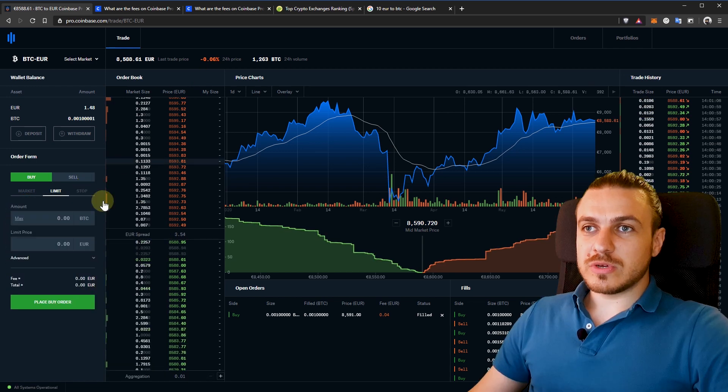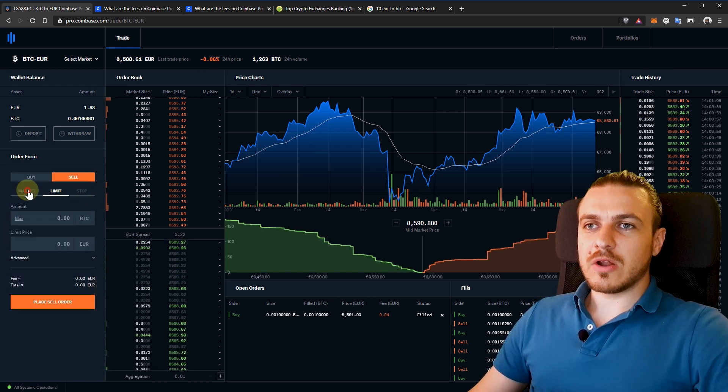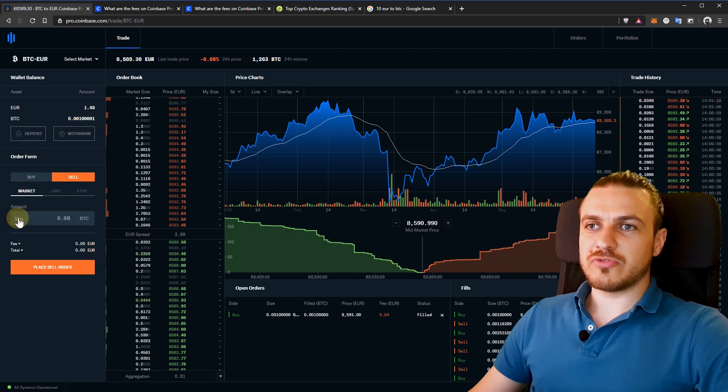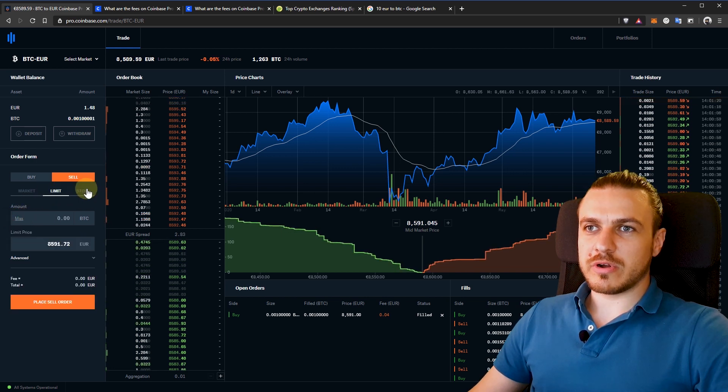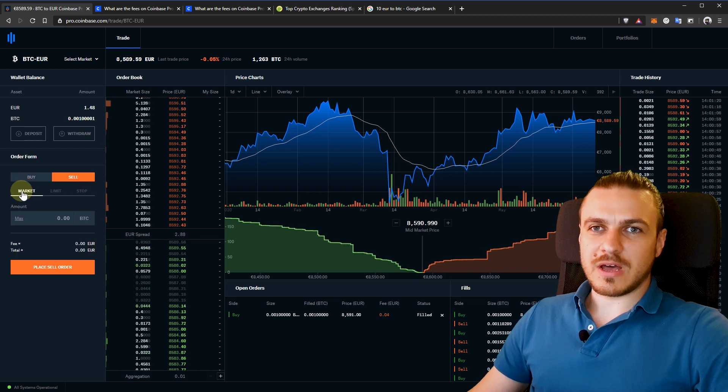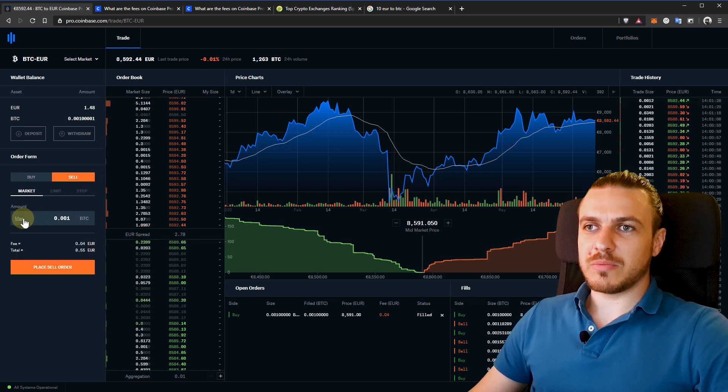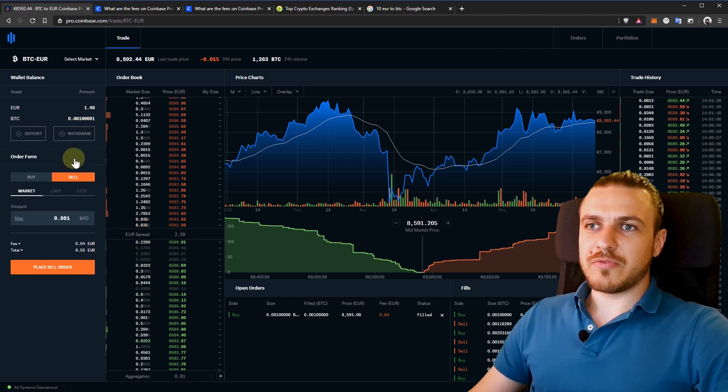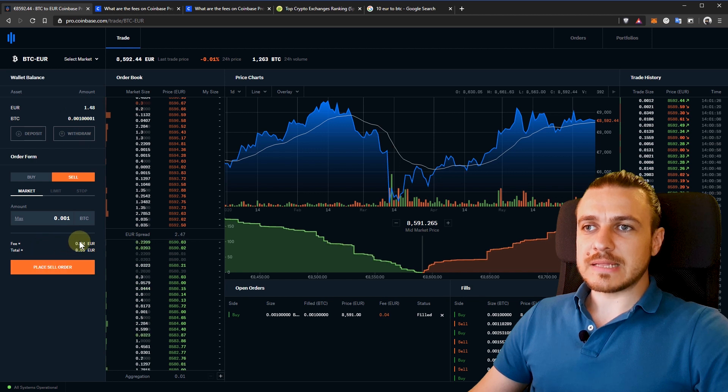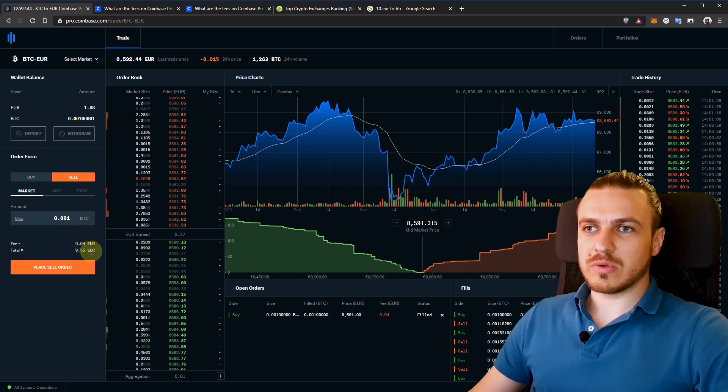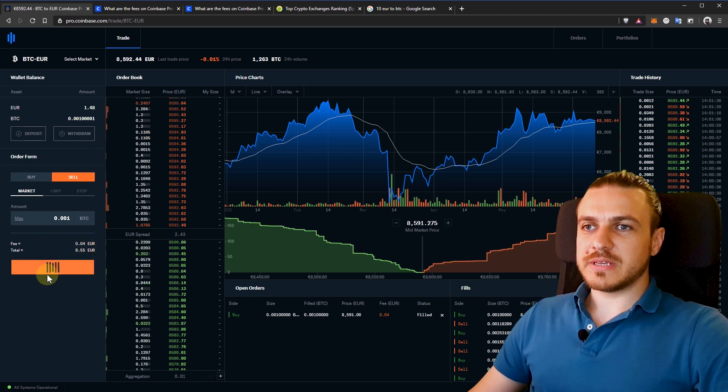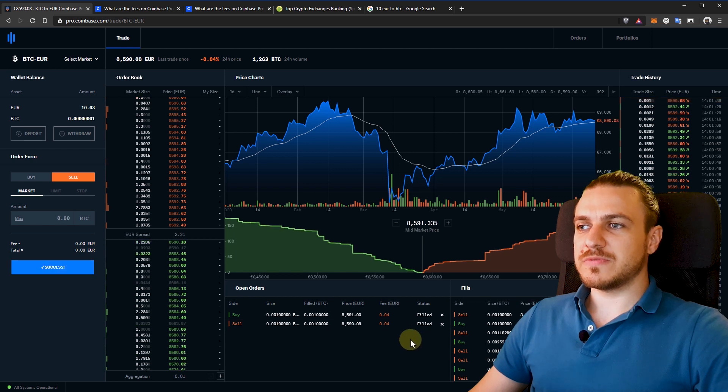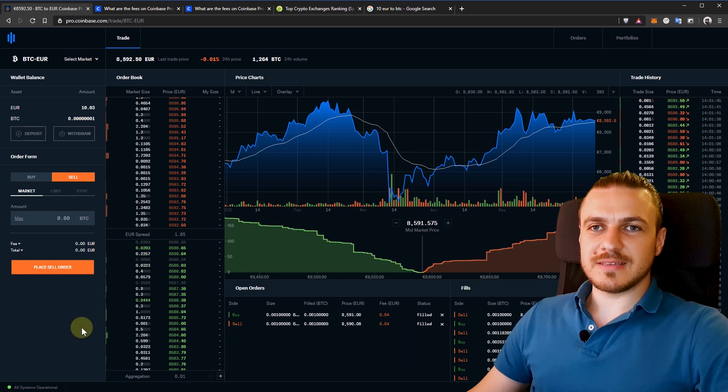If I want to do a sell order, I'll just click on sell. I'll go to market and this will be triggered instantly. Or I can set a limit order or a stop limit order. Let's just see how a market order works. I'll just click on max and I'll sell my full Bitcoin amount. This is the fee and this is what I'll get in return. I place a sell order and this was filled instantly. And basically, this is it.